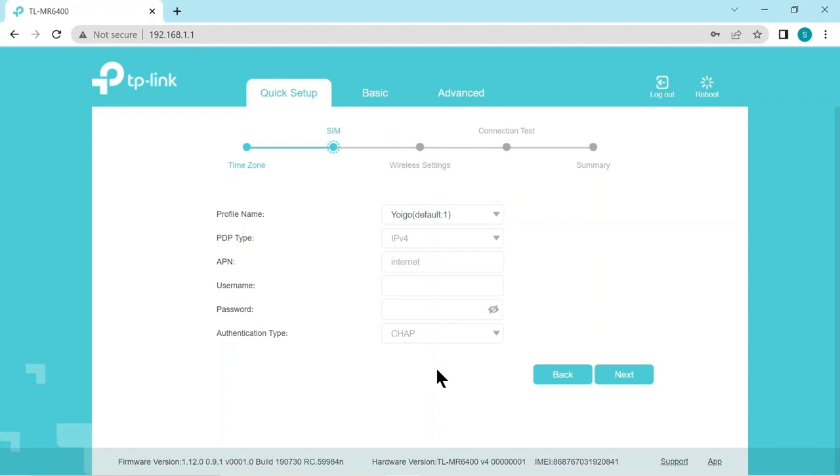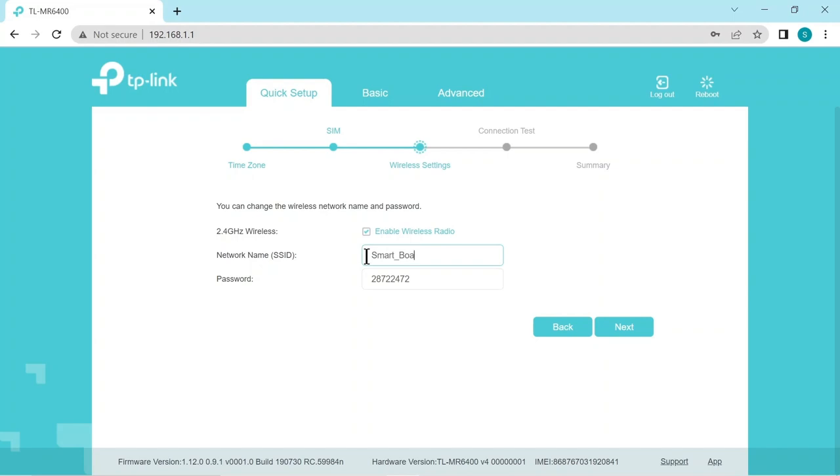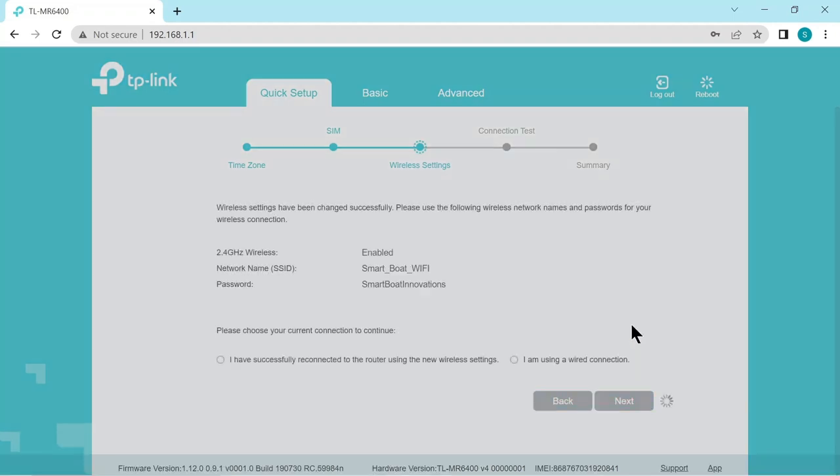The second one is the 4G I'm connected to which is nearly always correct. Now here it's going to ask us to change the default wi-fi which we should do. Change it to a name that makes sense to us. And here we're going to put smart boat wi-fi. And a password of smart boat innovations. Of course again choose a better password.